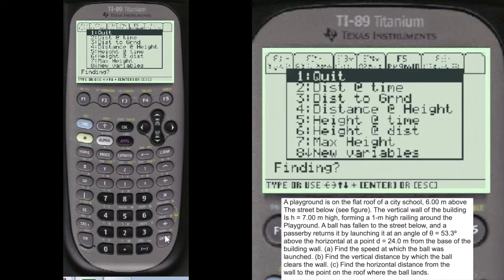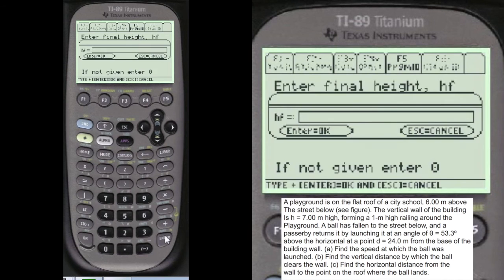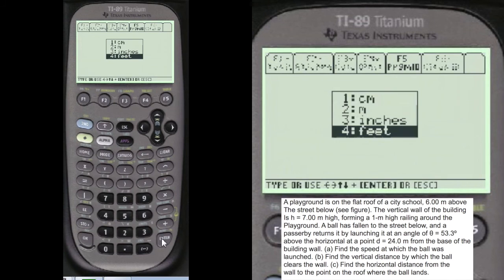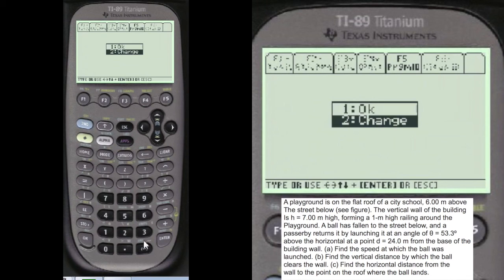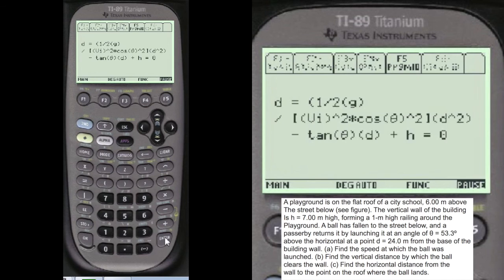We're going to go back. Part C is: find the horizontal distance from the wall to the point on the roof where the ball lands. The building is 6 meters high, so we're going to find the distance at a height — number 4. We know that the final height is alpha, 6 meters. We want to know where the ball is at that height. Say it's okay. It uses the quadratic formula, so we're going to set that up here now.